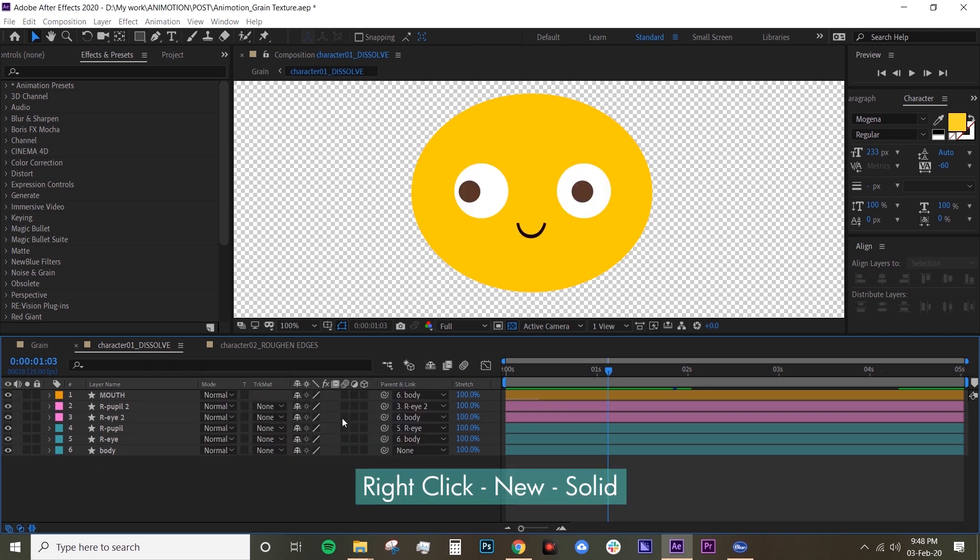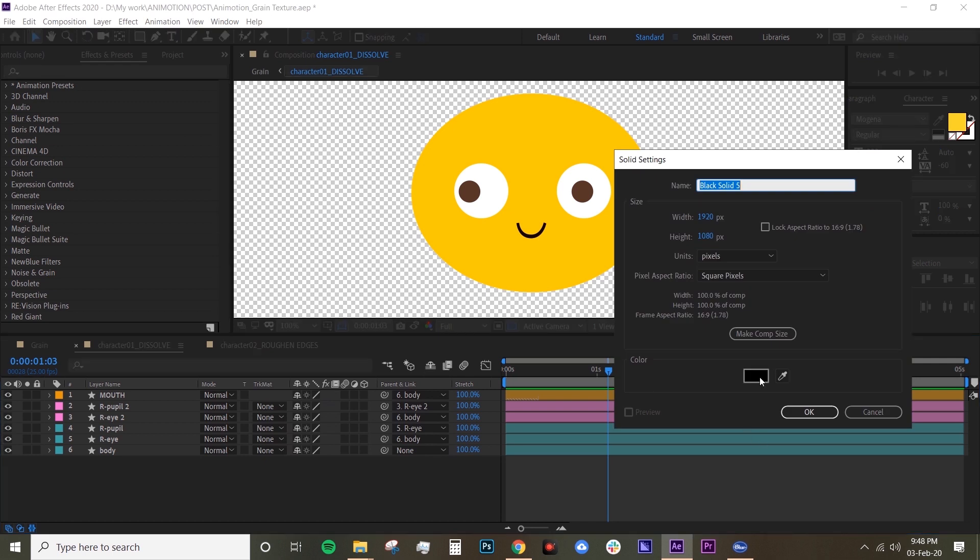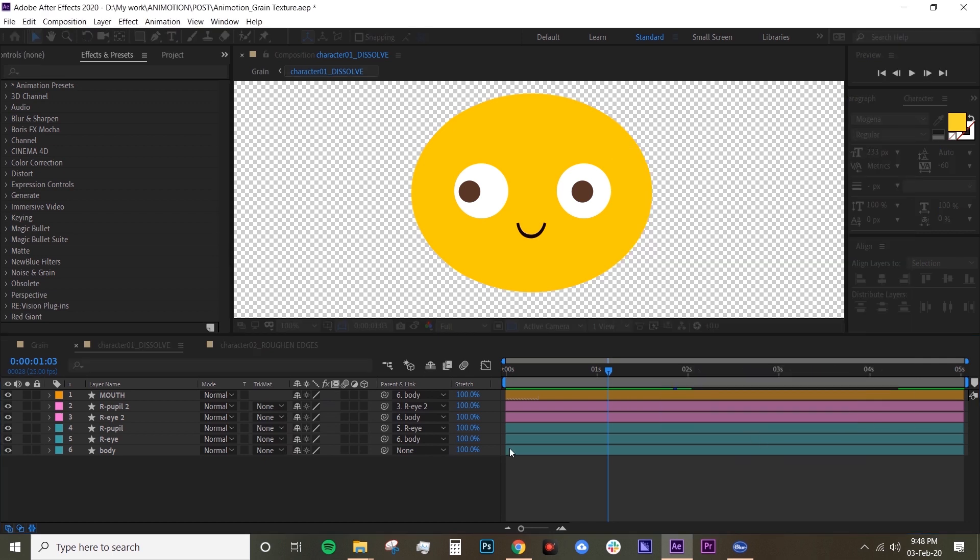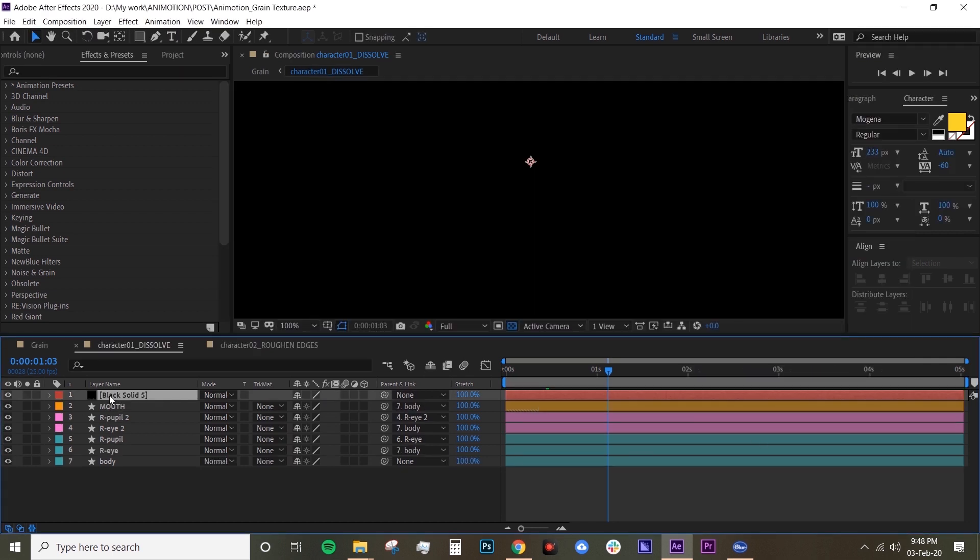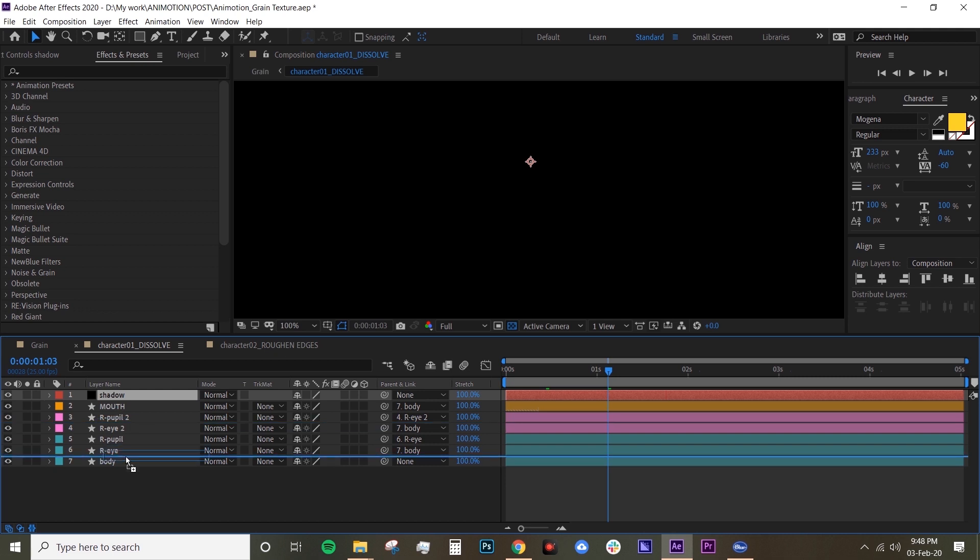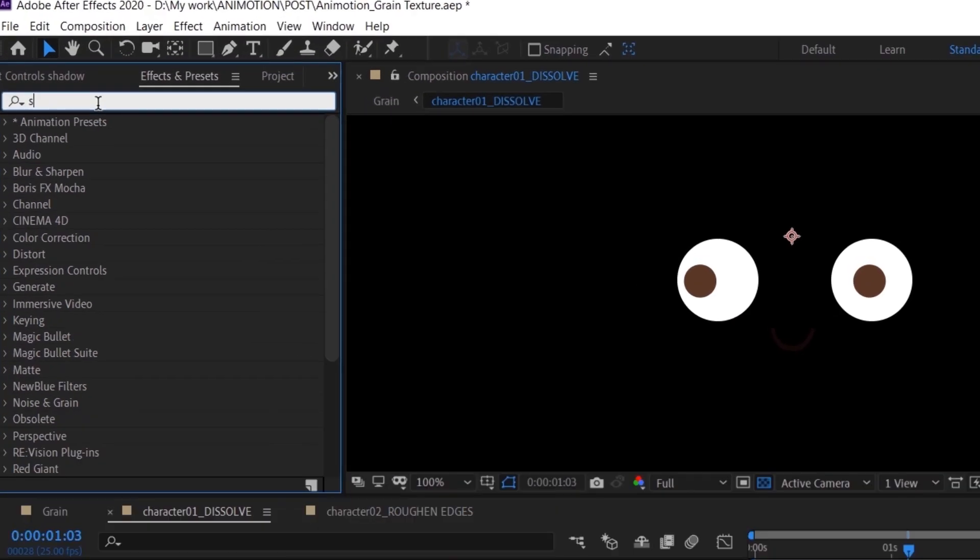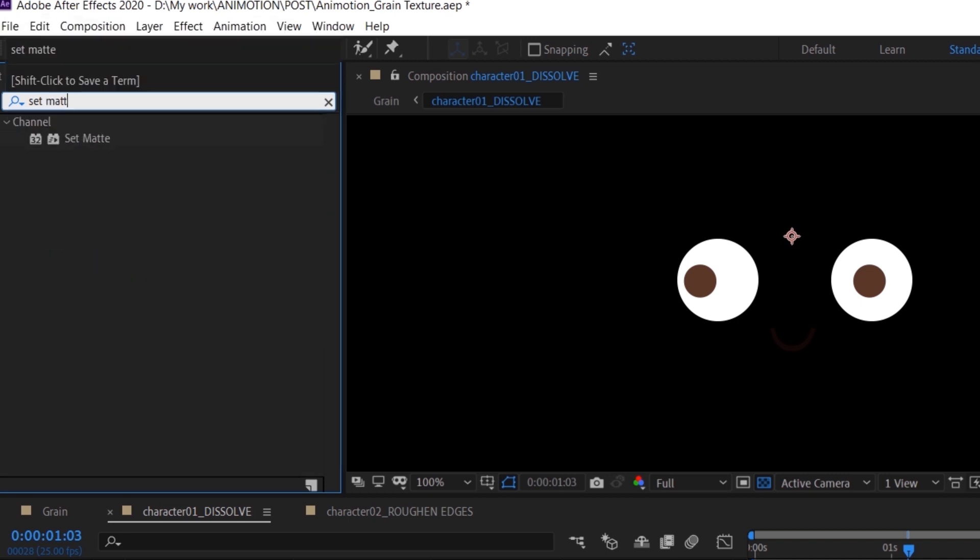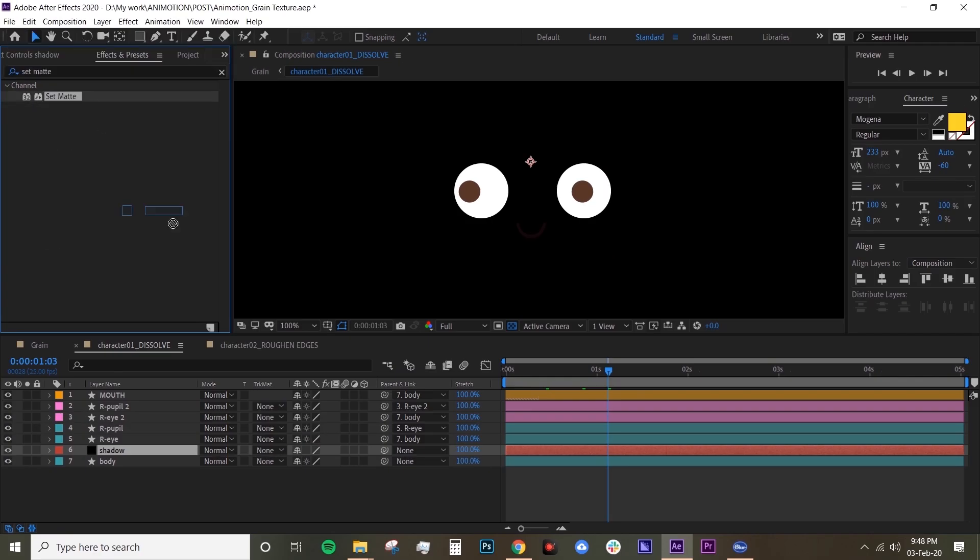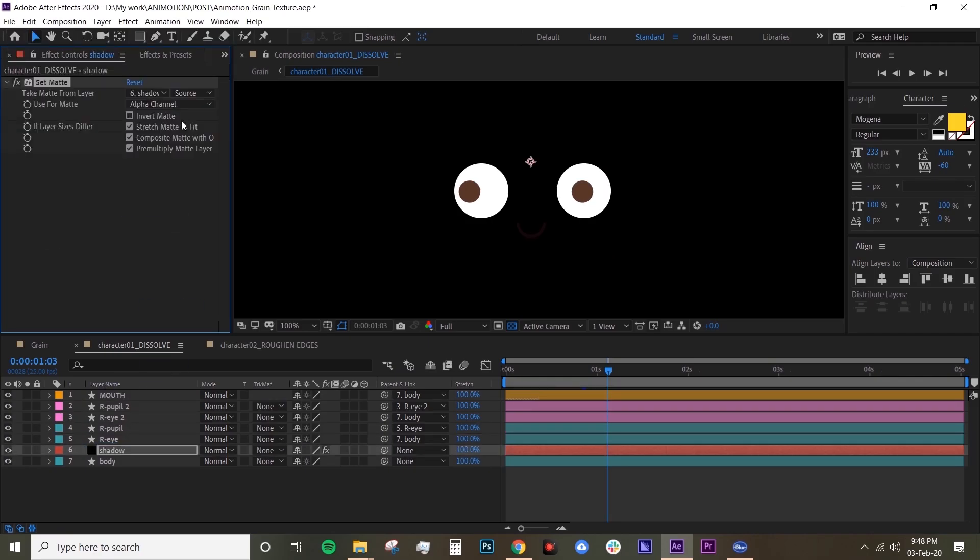Name that shadow and bring that just above your body layer. Then we want to look for set matte on the effects and presets and drop that on your shadow. Set your matte to your body.